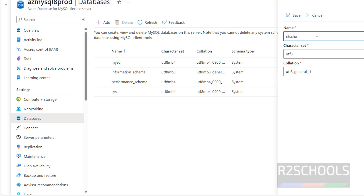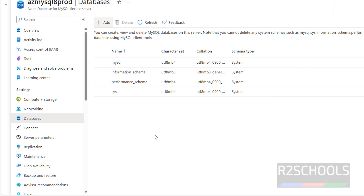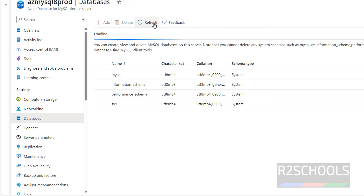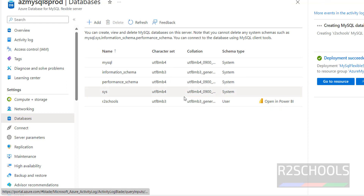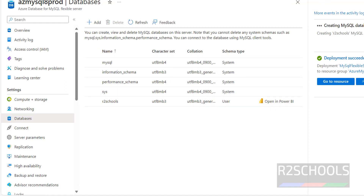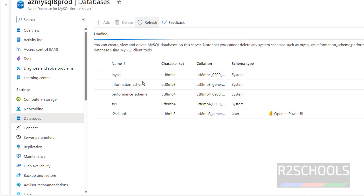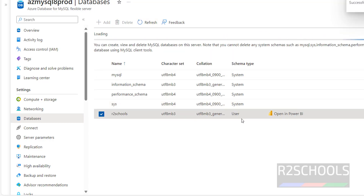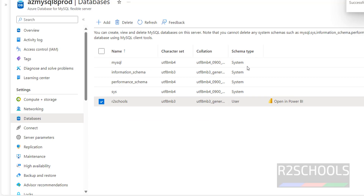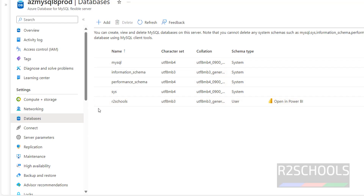I'll create a database named 'afterschools'. I'm not going to change any other settings. Click on Save, then Refresh. It has been created successfully. Click on Close and refresh again — we can see the new database. We can delete user databases, but system databases cannot be deleted.